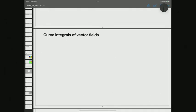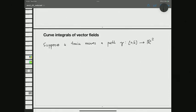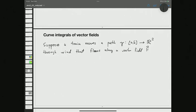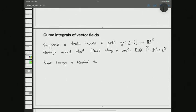Let's start with an example, some motivation. Suppose a train moves along a path or curve gamma, parameterized from A to B. As the train moves on, it's subject to wind — there's wind that flows along a certain vector field F. It's a two-dimensional setting, so the vector field goes from R² to R². The question is: what energy is needed by the train to move along the tracks?